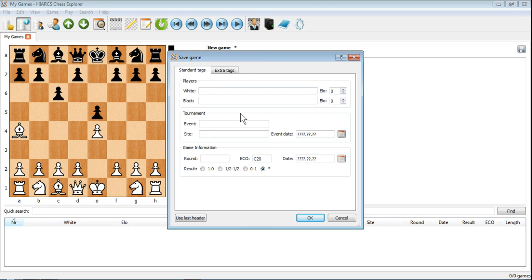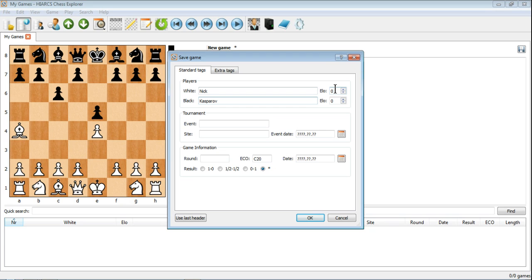I would suggest just as a minimum, you at least fill in something for the players of the white and black pieces. So you might put in the names of the players, and you can set ELO ratings for them, the tournament information, the dates, or even the game information and the result.